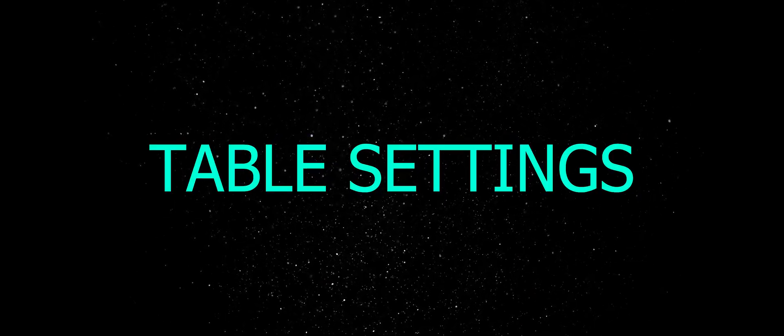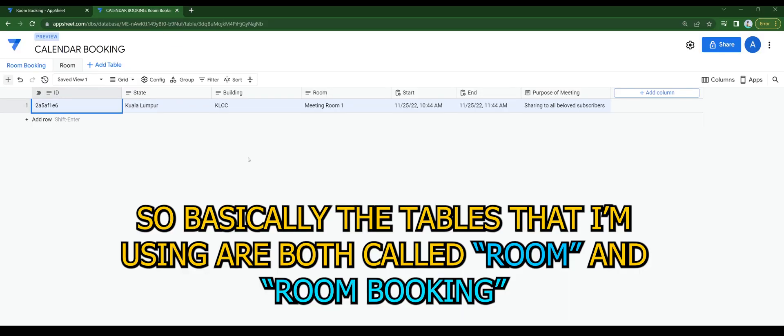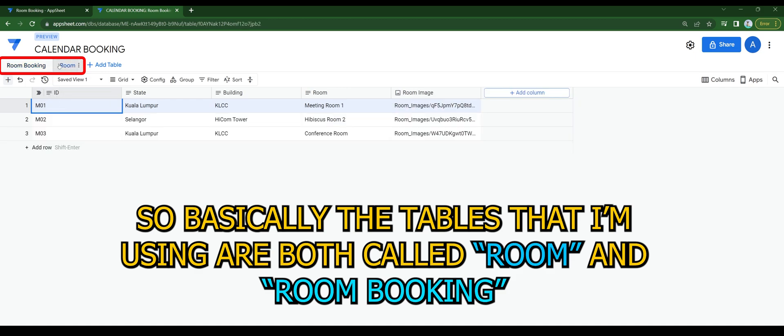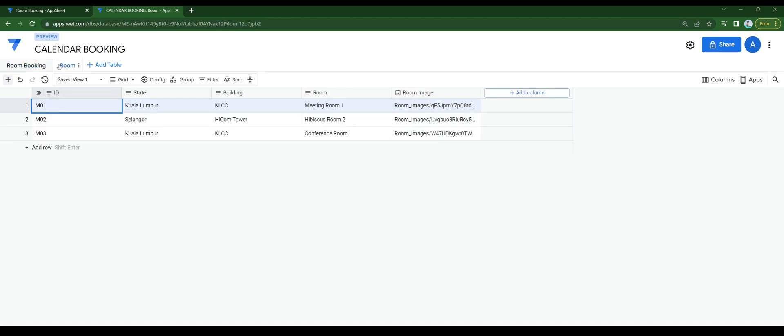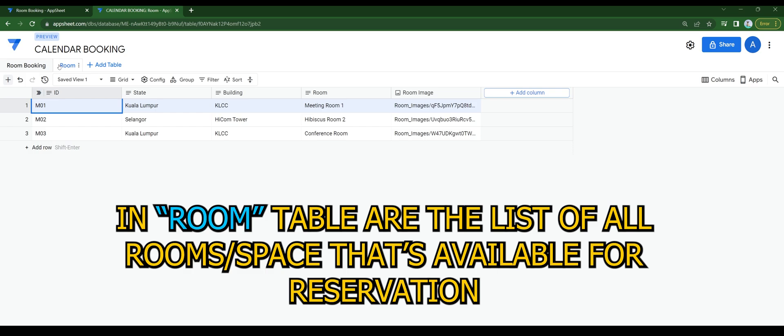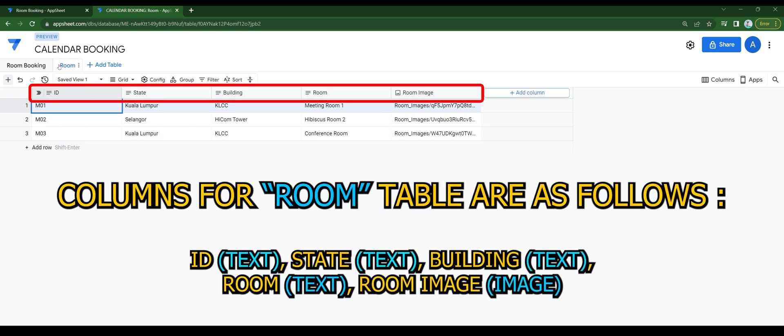For table settings, the tables that I'm using are both called room and room booking. In room table are the list of all room space that's available for reservation. Columns for room table are as follows.